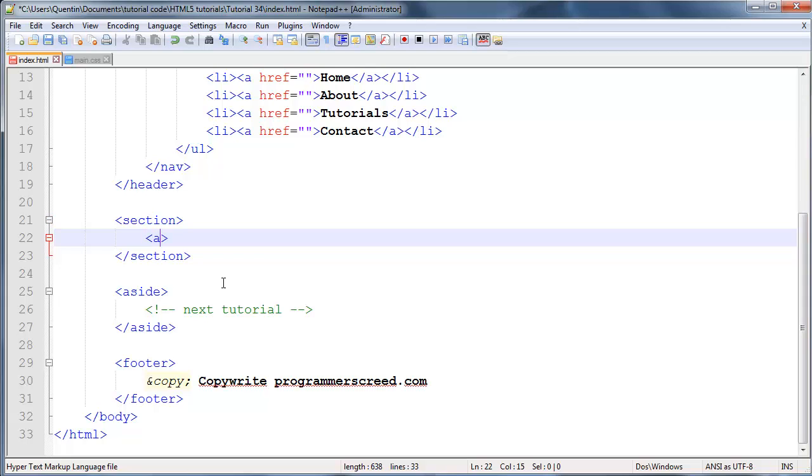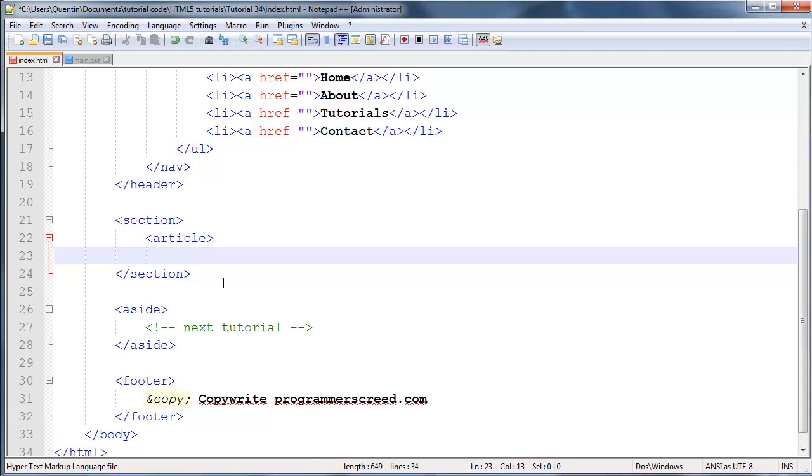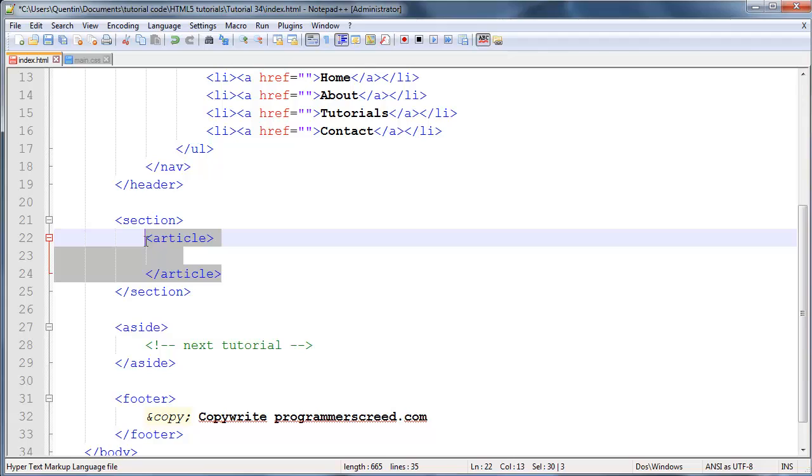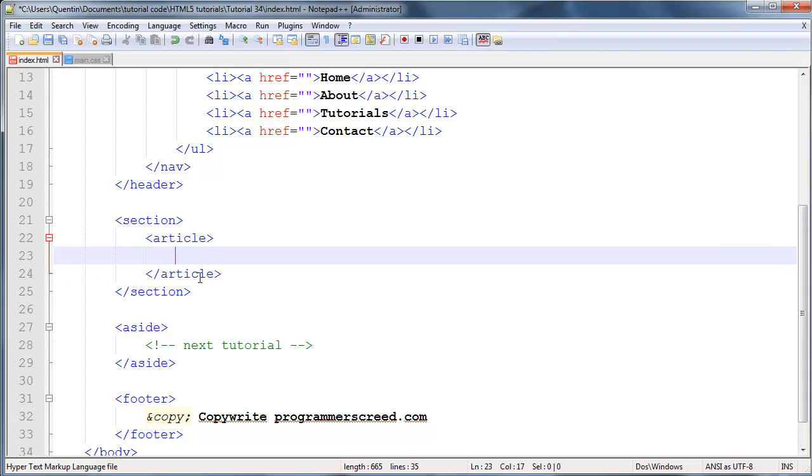I'm gonna end that off over here. Basically inside of this article tag we can write our story or just add in whatever content our website is supposed to have. Let's say it was a news website, then this article would contain an article that was news-related.